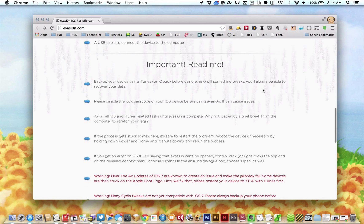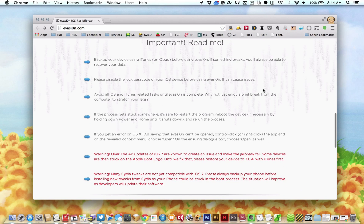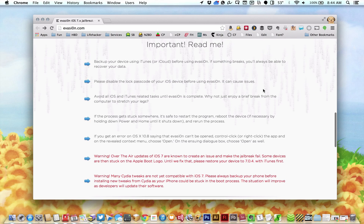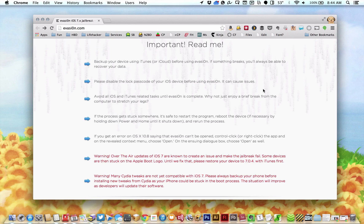Good news everyone! The iOS 7 jailbreak is here earlier than we expected. Currently it works on any iPhone, iPad, or iPod touch running iOS 7.0 through 7.0.4. The process is really easy and only takes a few minutes, so here's how it works.